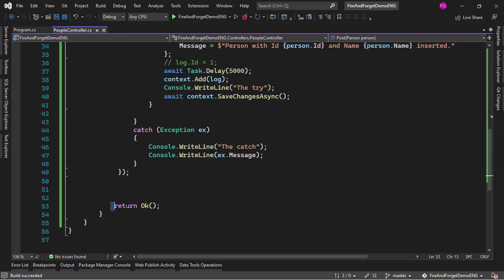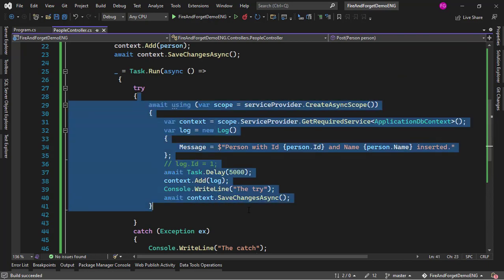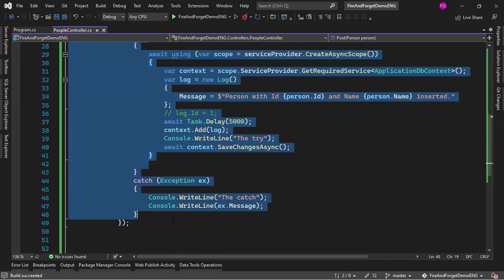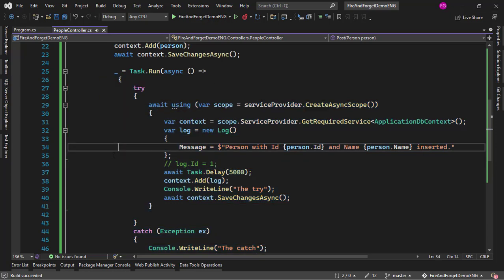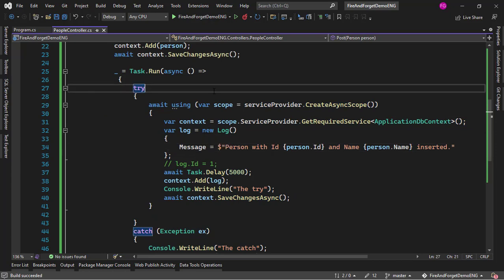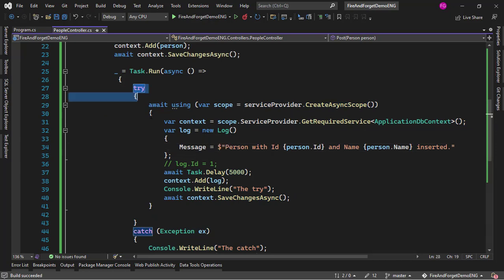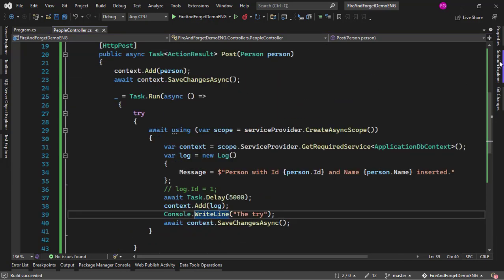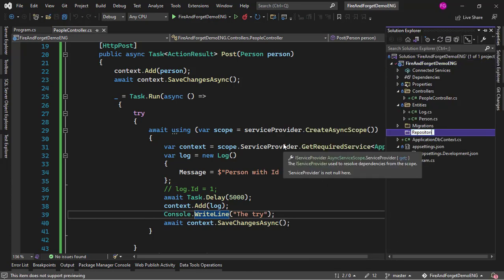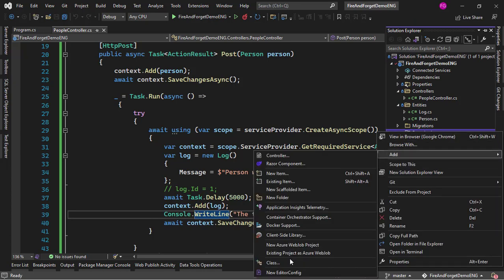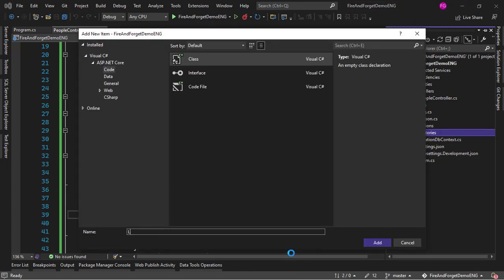If you don't like having all of this code inline, there are several strategies. One option, which we'll examine in another video, is using the library HangFire. For this video we'll keep it simple without adding new dependencies. I'll create a service to hold this logic. Let me create a folder called Repositories, add a new class called LogsRepository, and add an interface in the same file to save time.